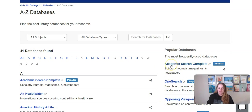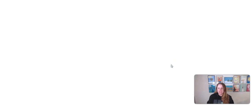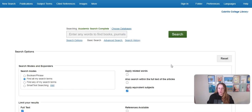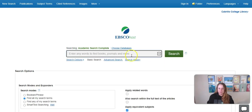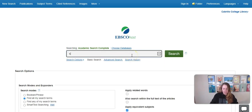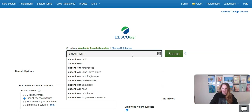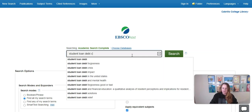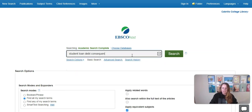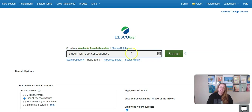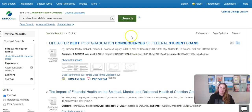One is Academic Search Complete. If I click Academic Search Complete, this will open up a search box where I can enter my research topic. Try a bunch of different keywords to see what kinds of results you get, because your keywords impact your search results.